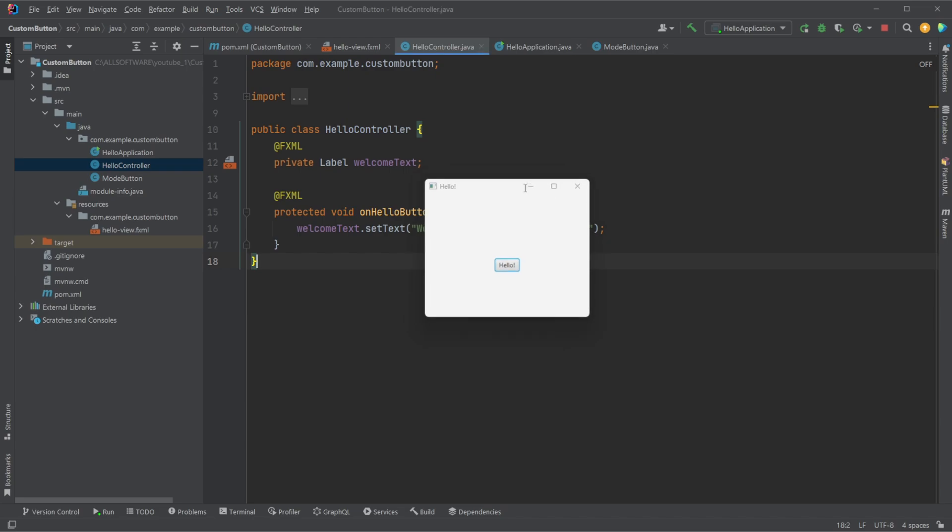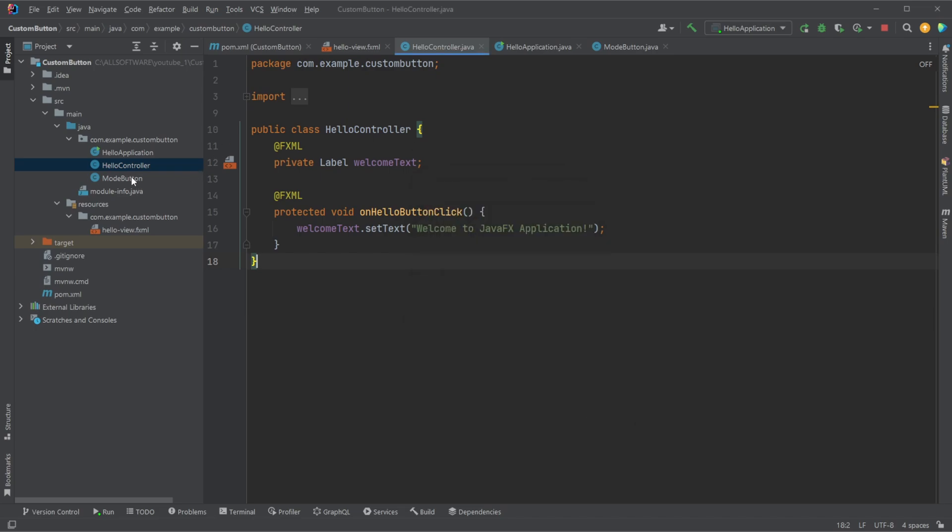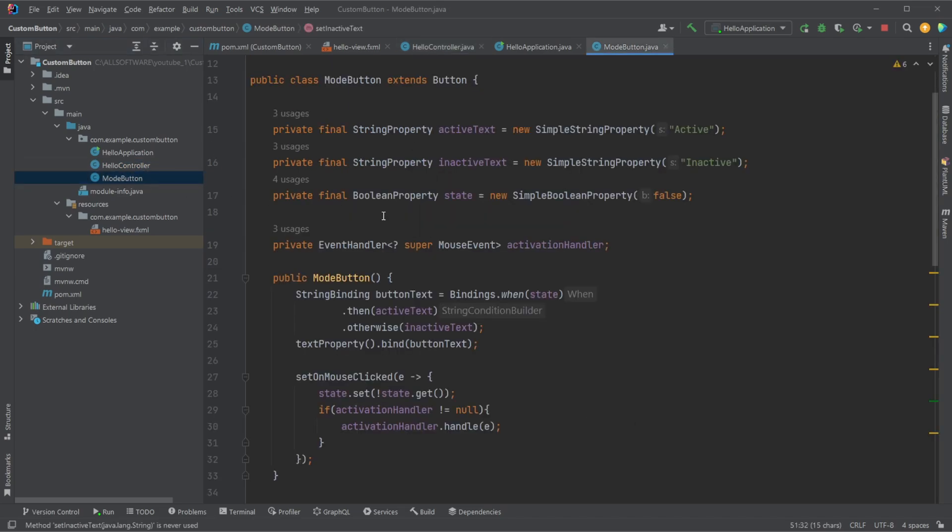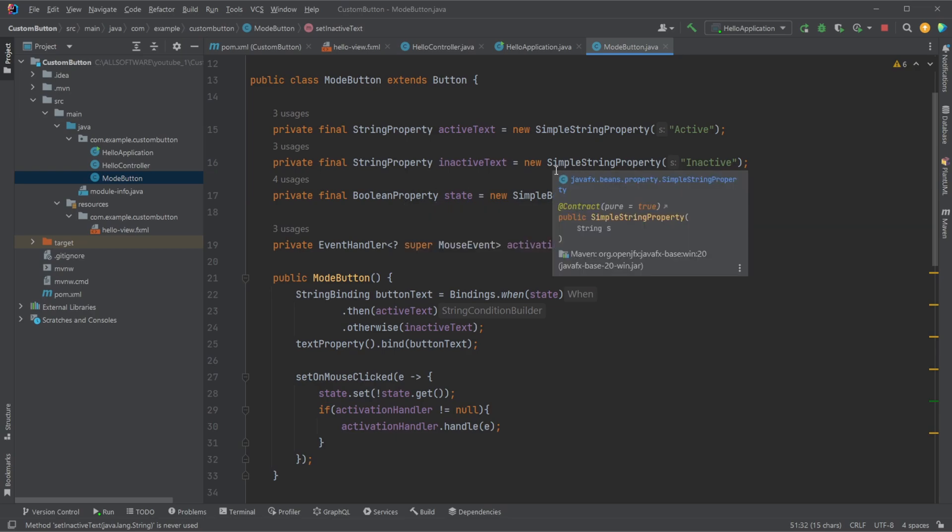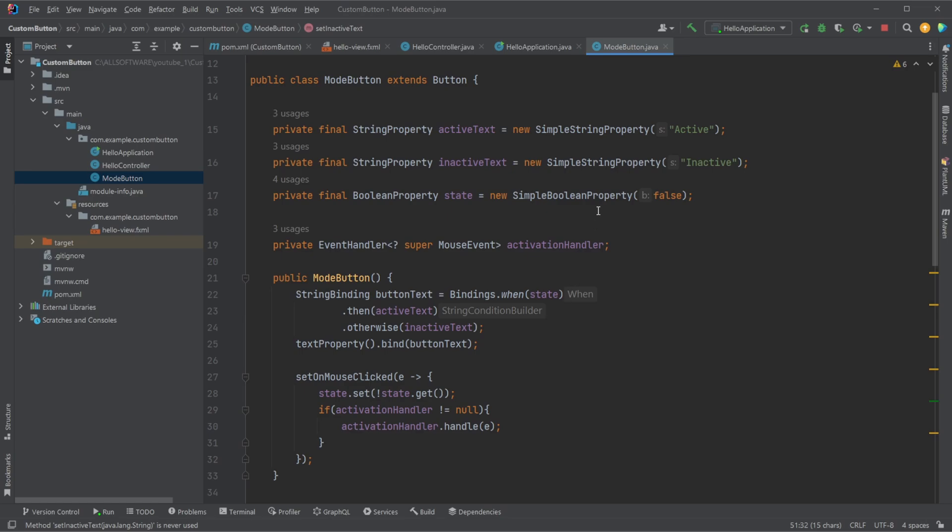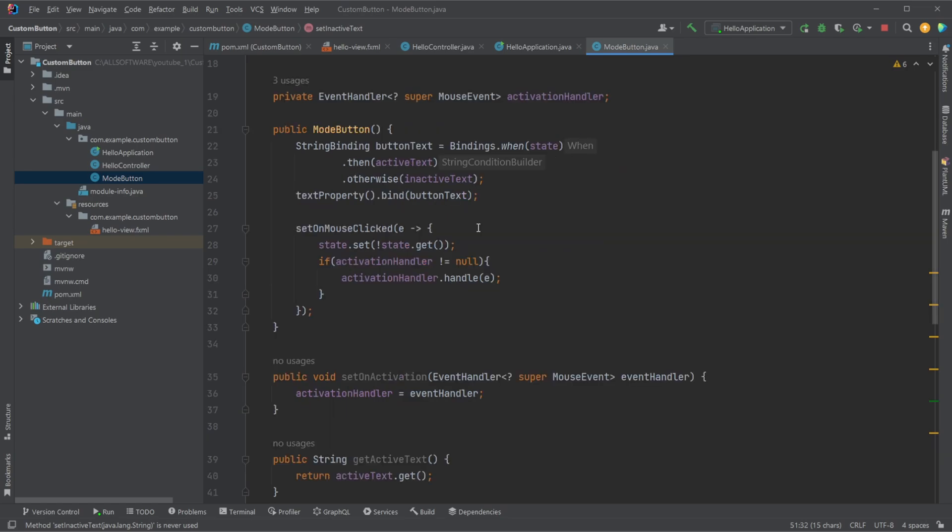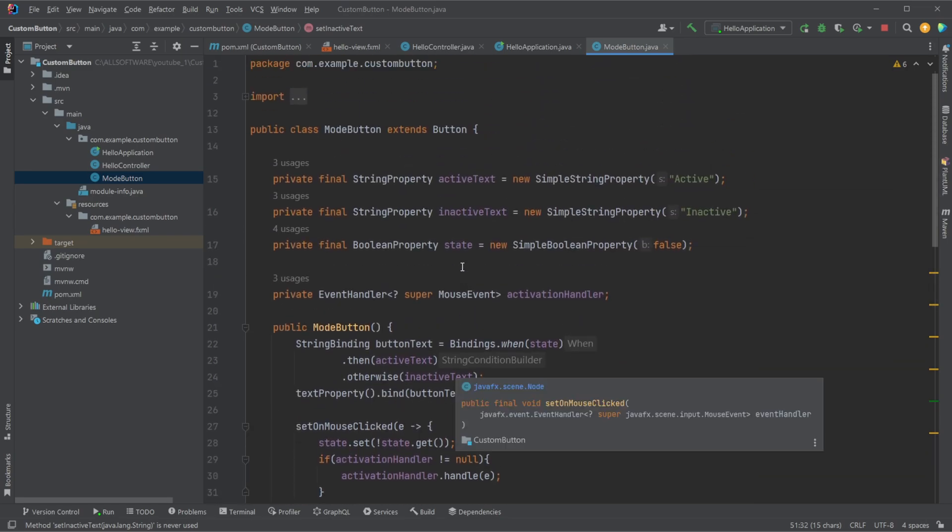And it works in a way that we now have a custom mode button, is what I call it, which allows us to have a button with text, two types of text, and a mode. And let's actually just showcase how it works. So I have a completely new JavaFX project.